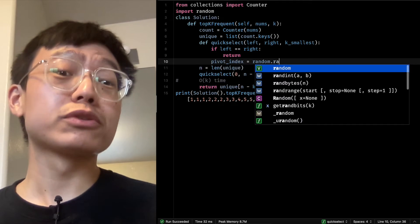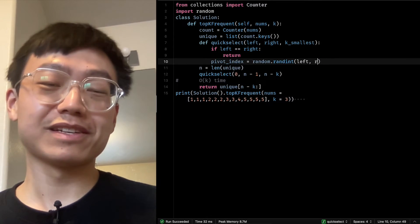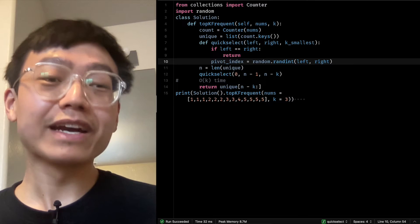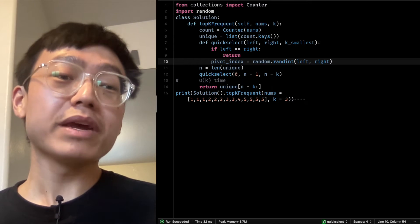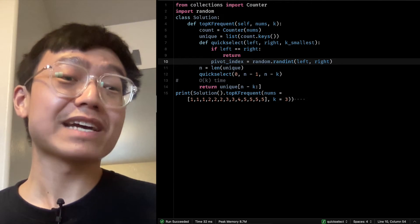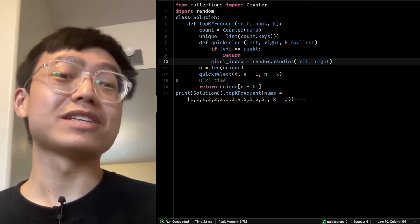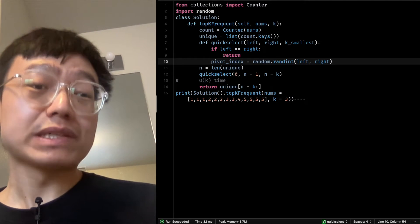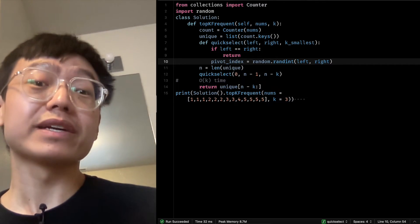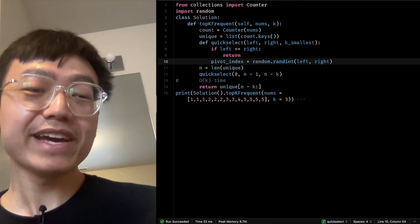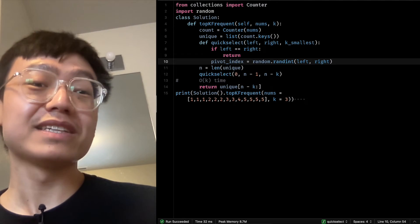We select a random pivot element from the unique list using the random module to generate a random integer pivot index between the indices left and right of the current sub-list. This ensures the pivot is chosen randomly and not biased toward any specific position. Choosing a random pivot is important because it ensures the algorithm's expected runtime is O(N). If we always chose the first or last element as the pivot, the runtime could be O(N²) in the worst case.